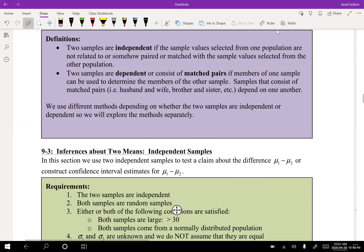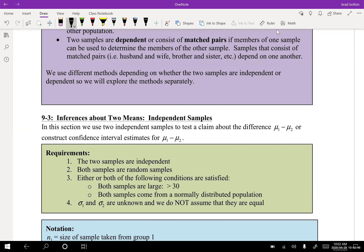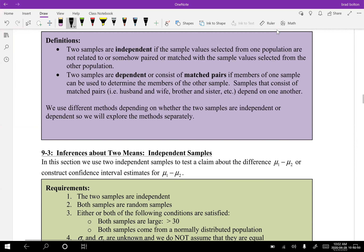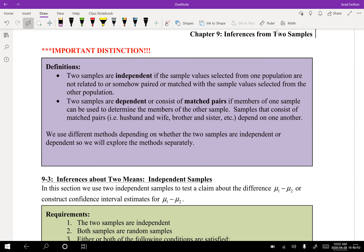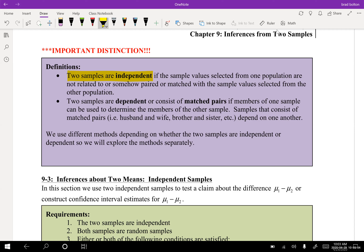Let's start today with the second video for Chapter 9. We're going to talk about two important types of samples. The first definition: two samples are independent if the sample values selected from one population are not related to or paired with values from the other population. Two samples are dependent or consist of matched pairs if members of one sample can be used to determine members of the other sample.